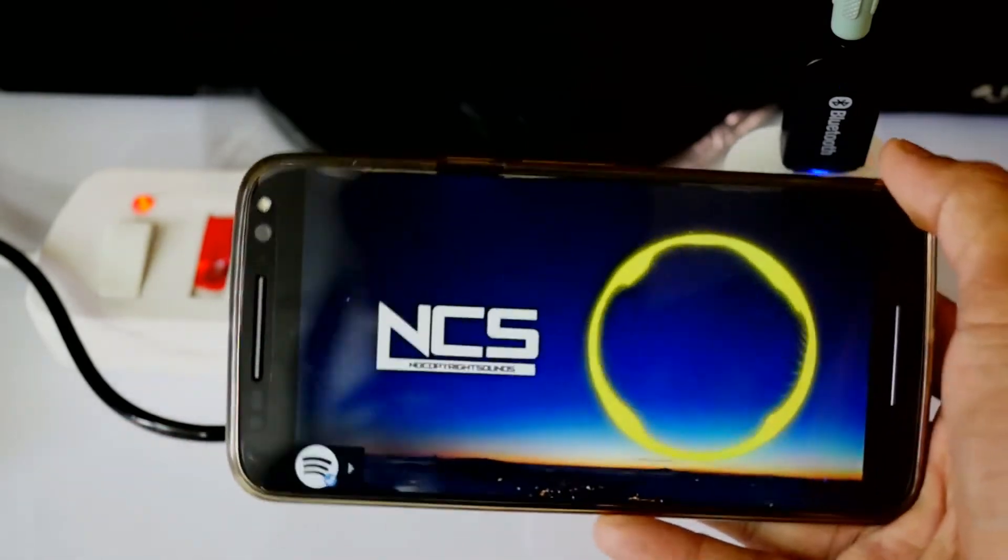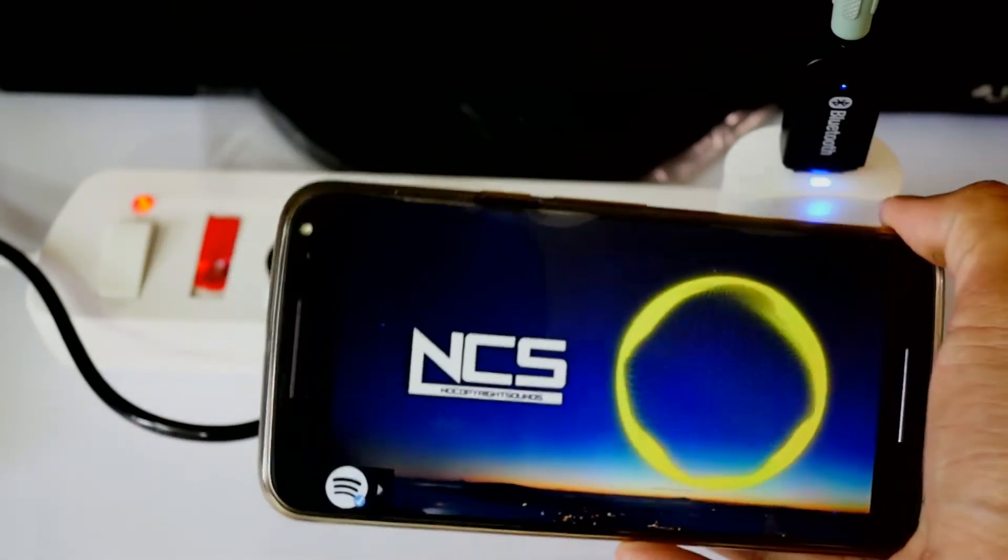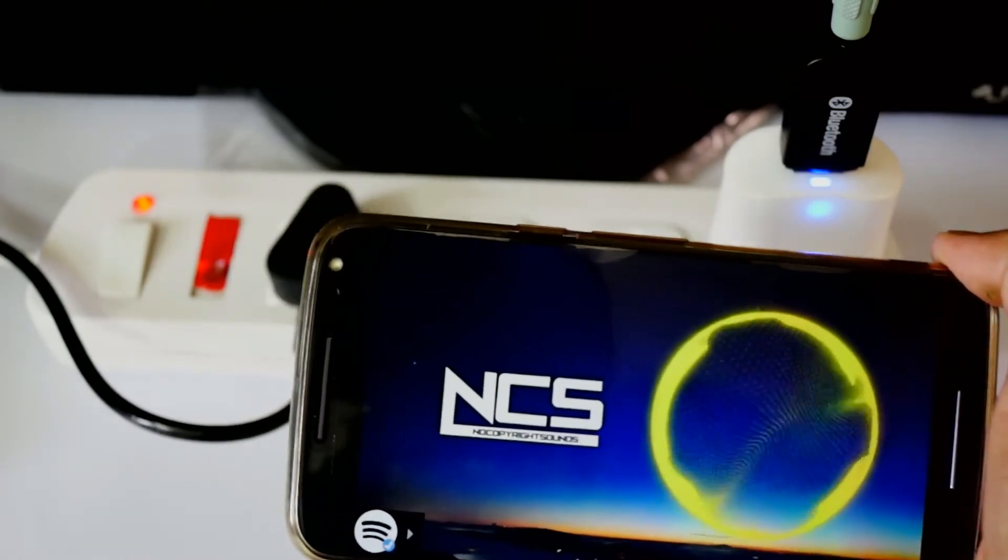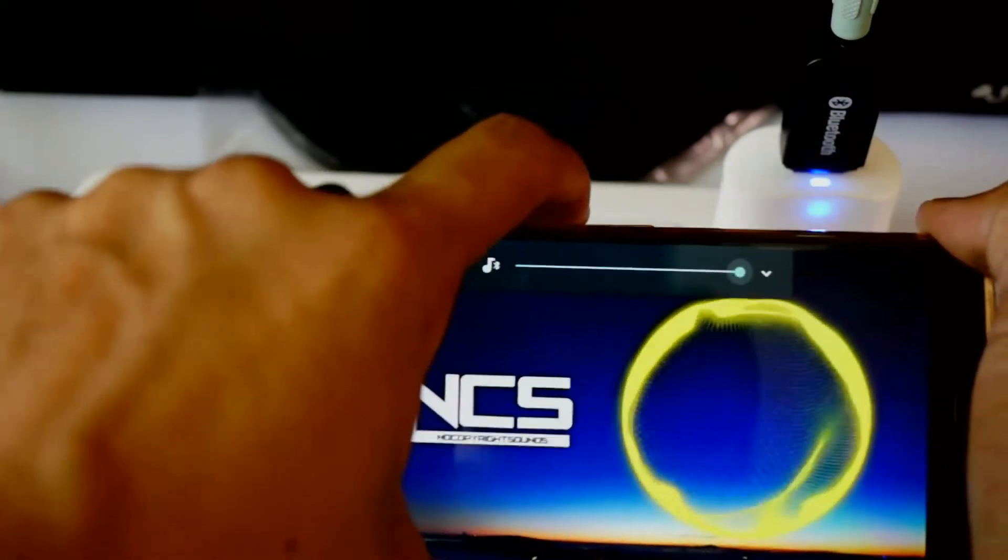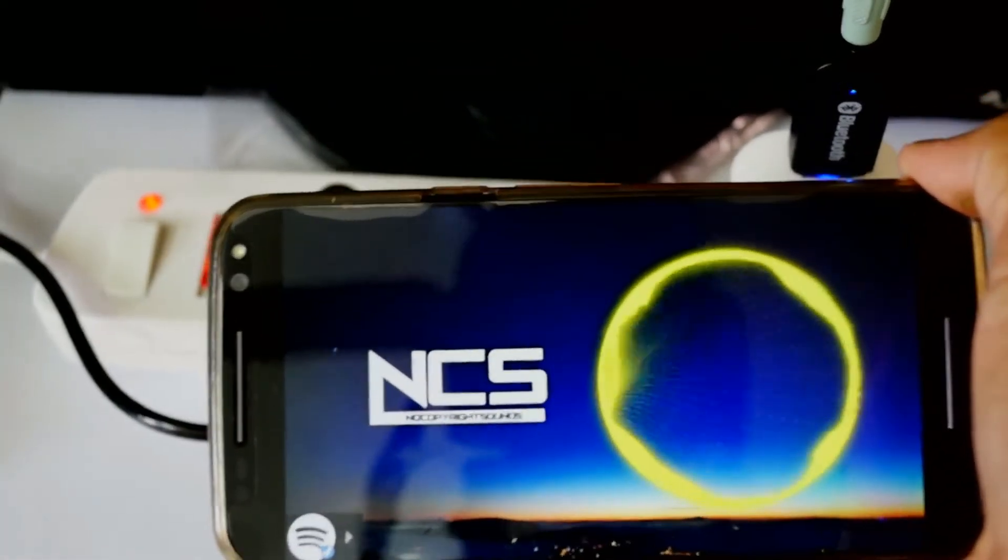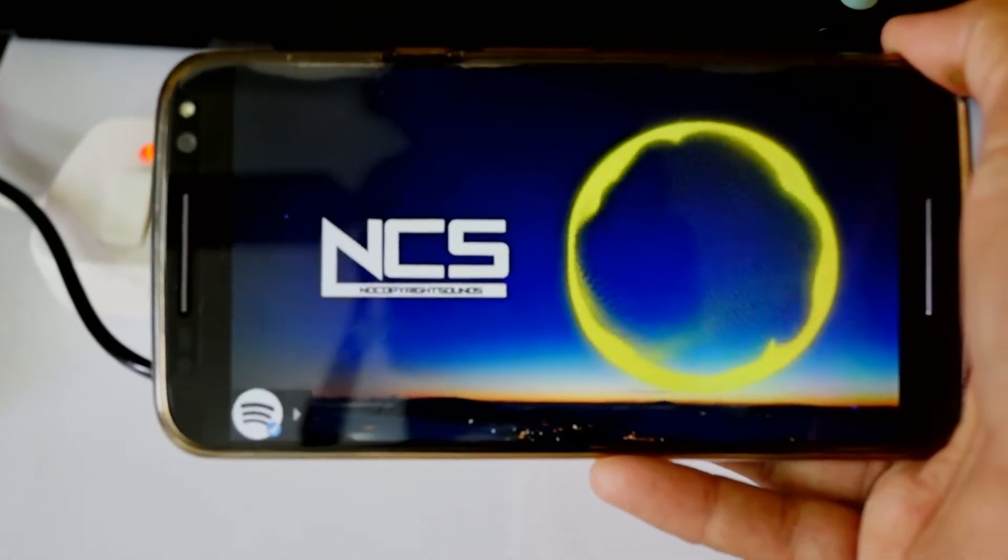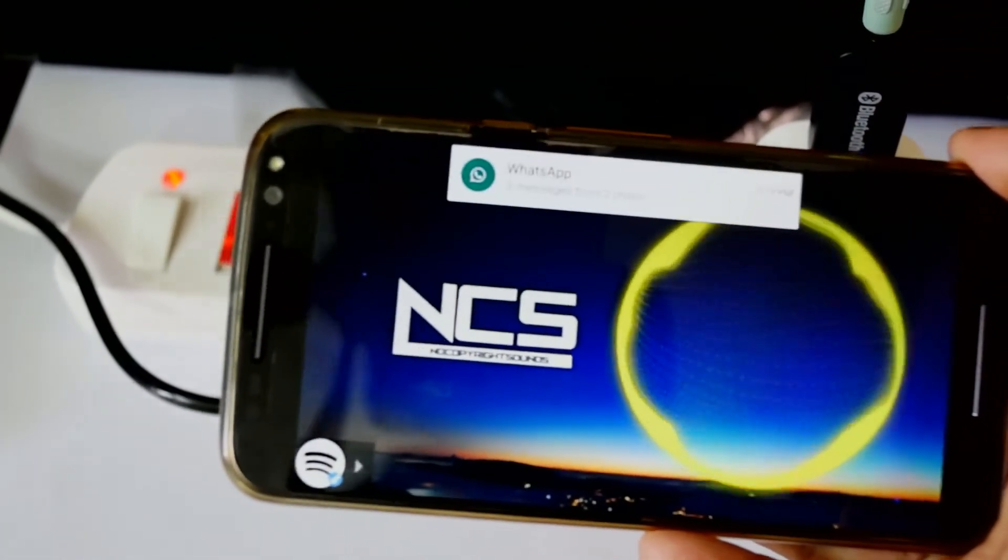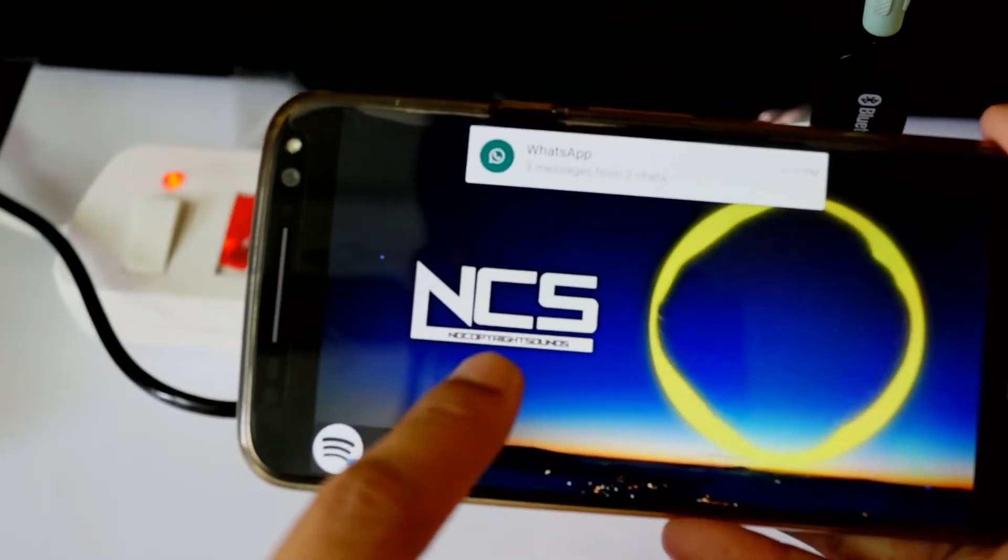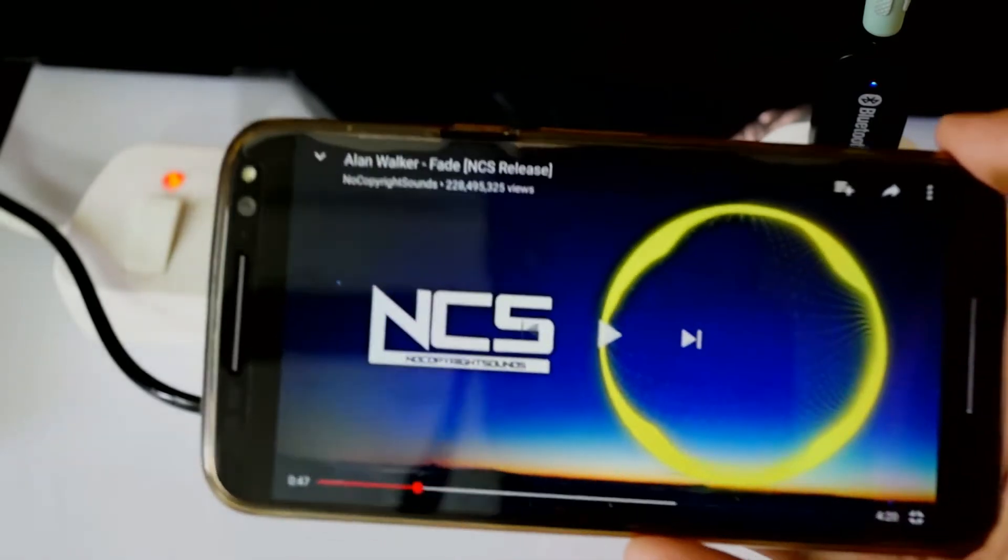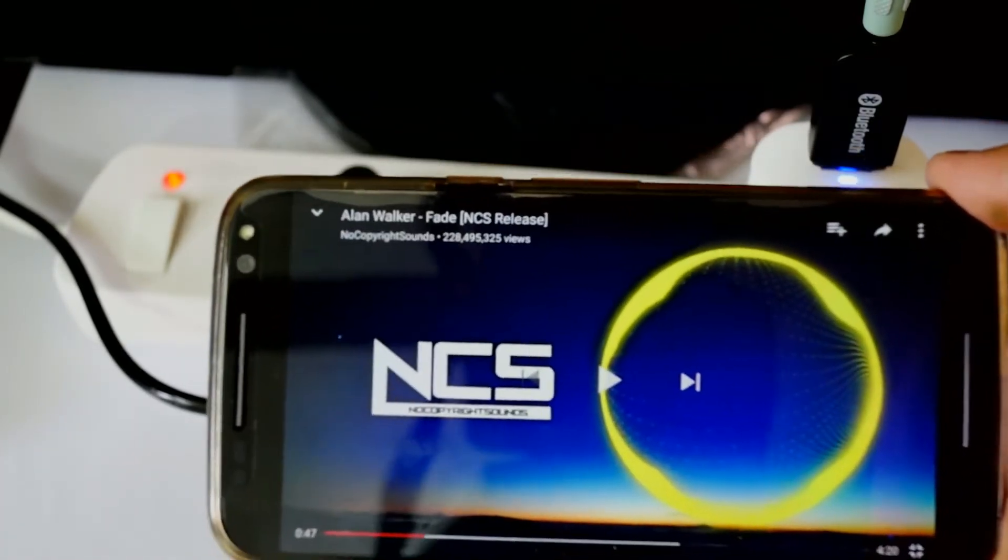See, no connections, no wired connections from the phone. The sound quality is pretty good.